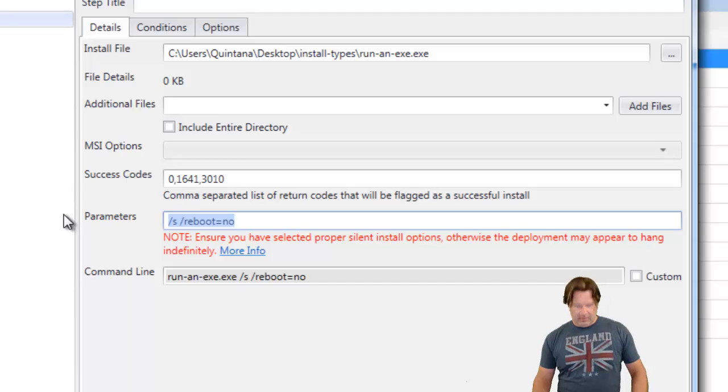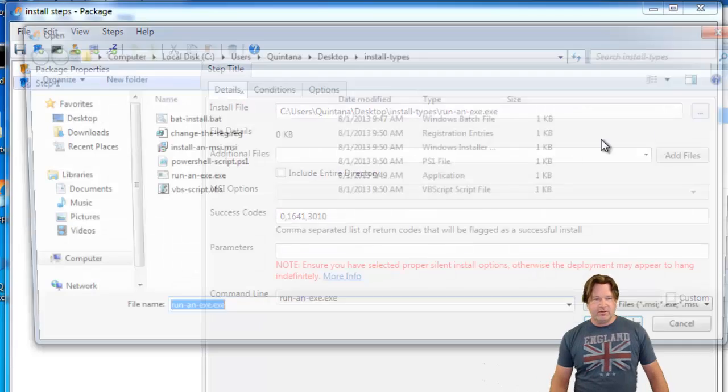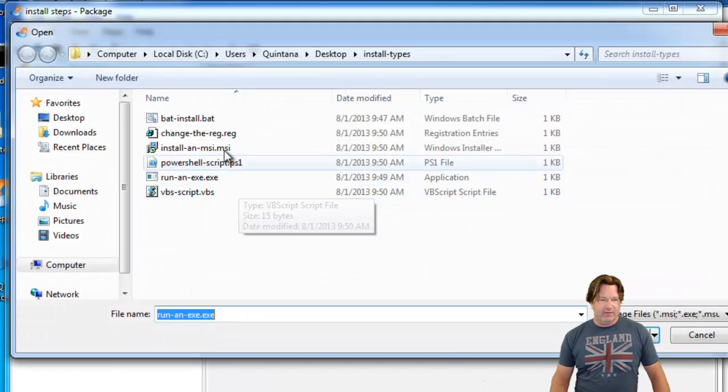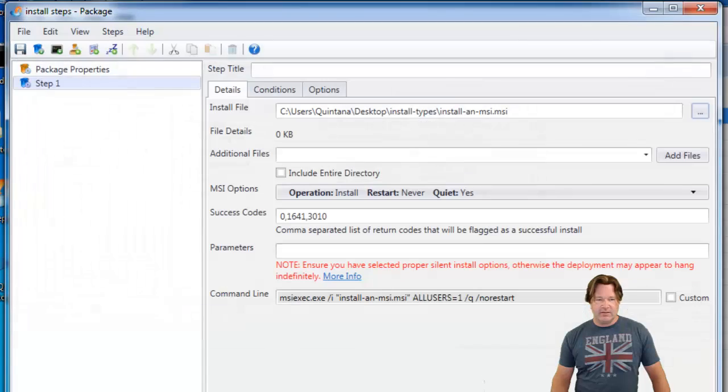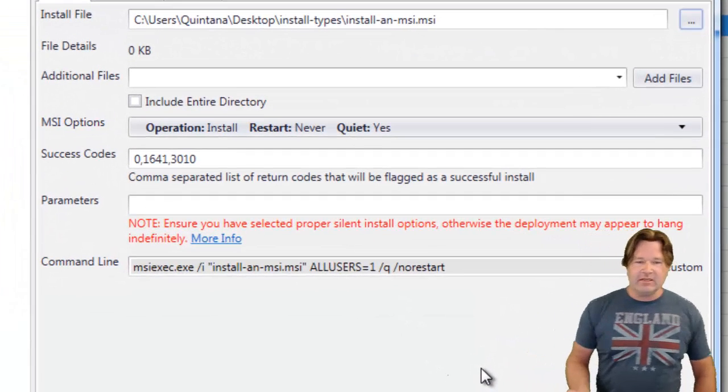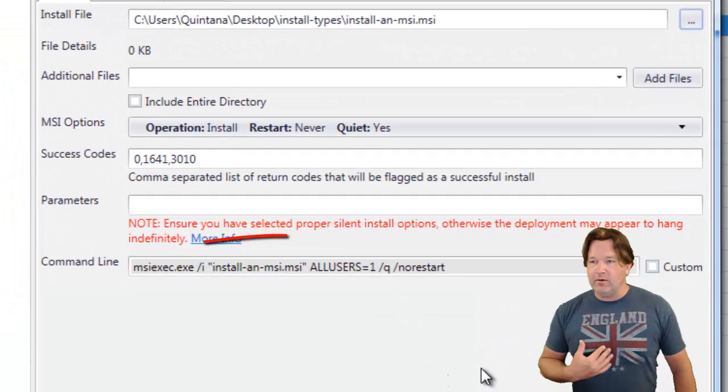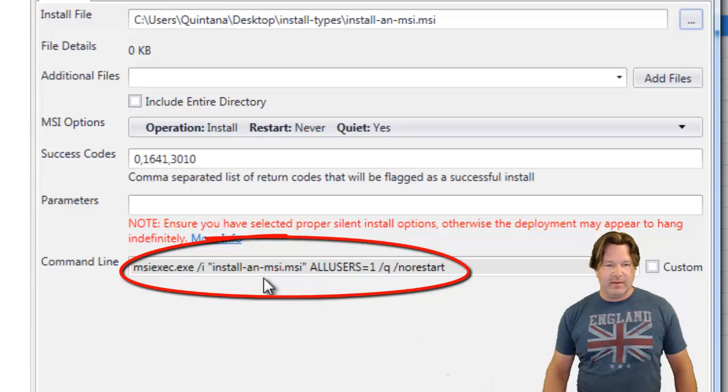Let me clear out these. We'll go change this over to the MSI file. So, here is our MSI file. Now, once again, because of the extension on the file, we know what to run in the command line for you.